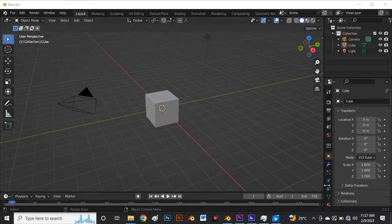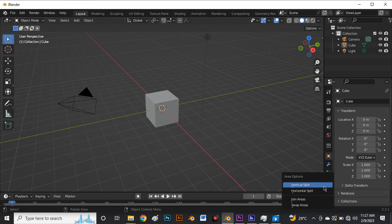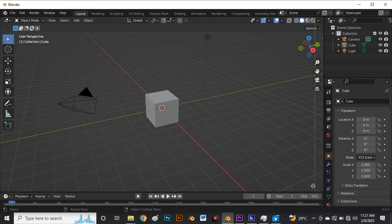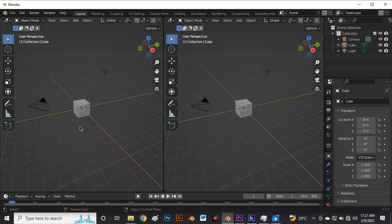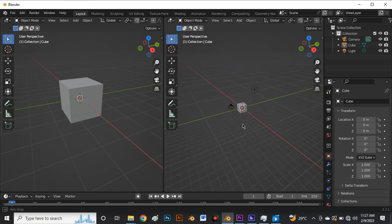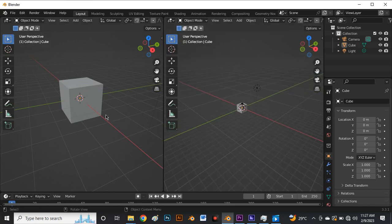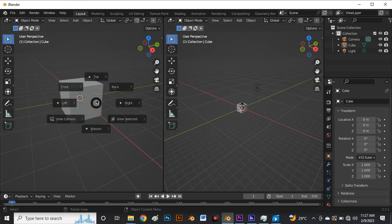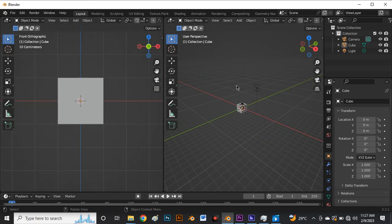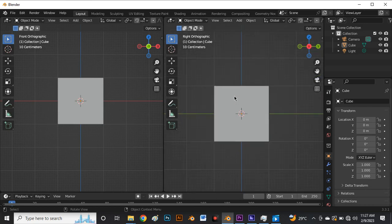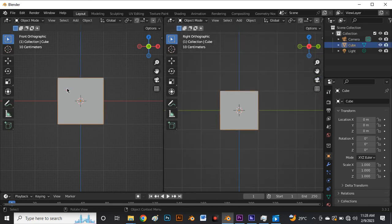The first thing we do is hover our mouse to this point here where we have this sign, right click on that place, and say vertical split. We're going to move this line to the center of our 3D window and left click to activate that. Now we have two window projections, so click 1 on the numpad keyboard to get the front graphic view, and click 3 on the other side for the right graphic view.